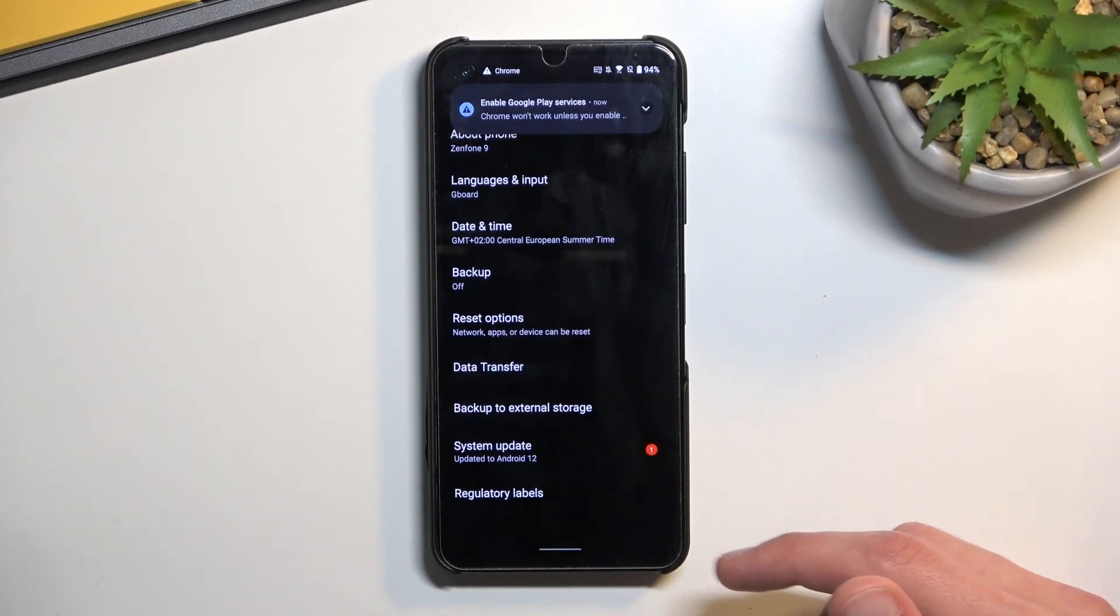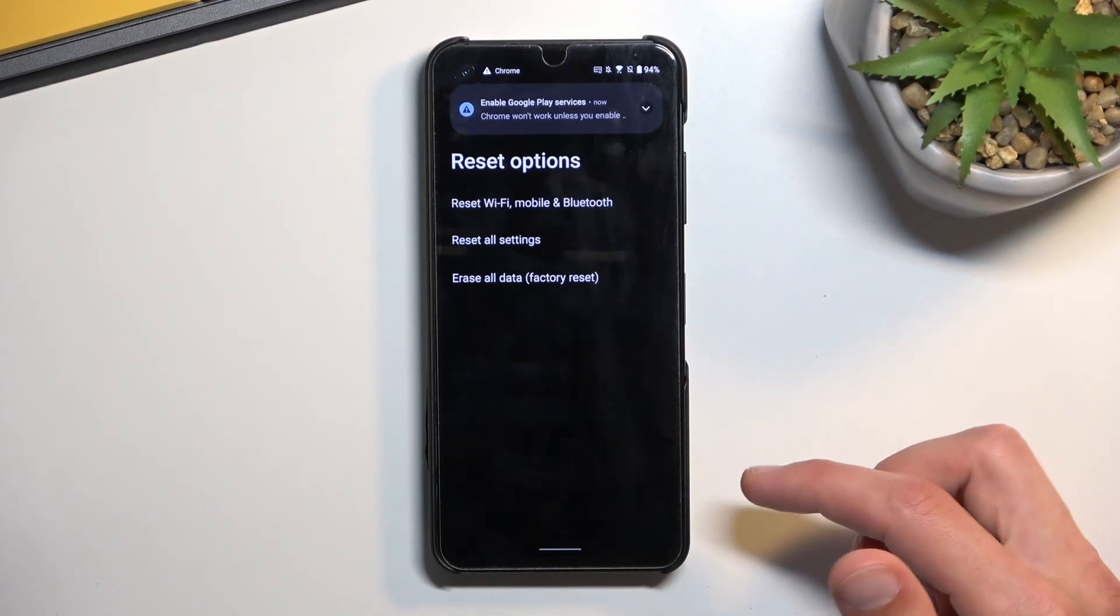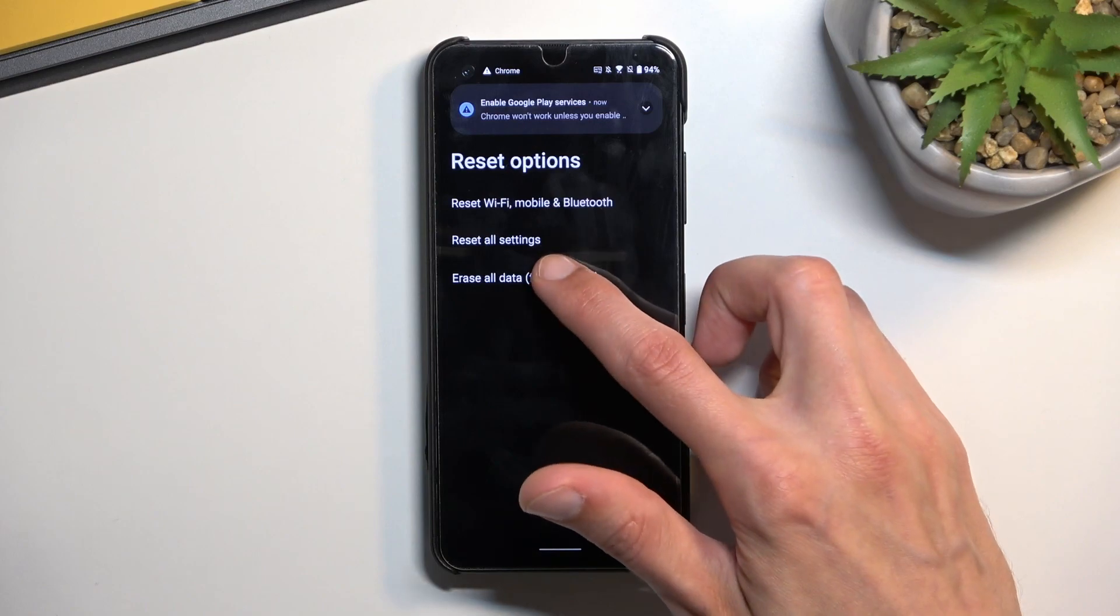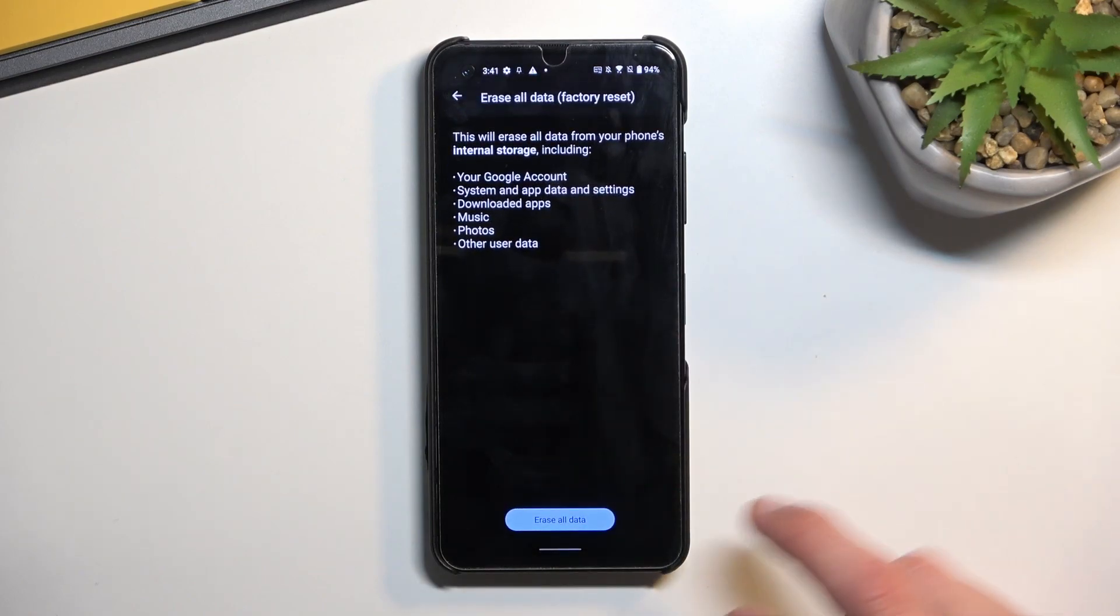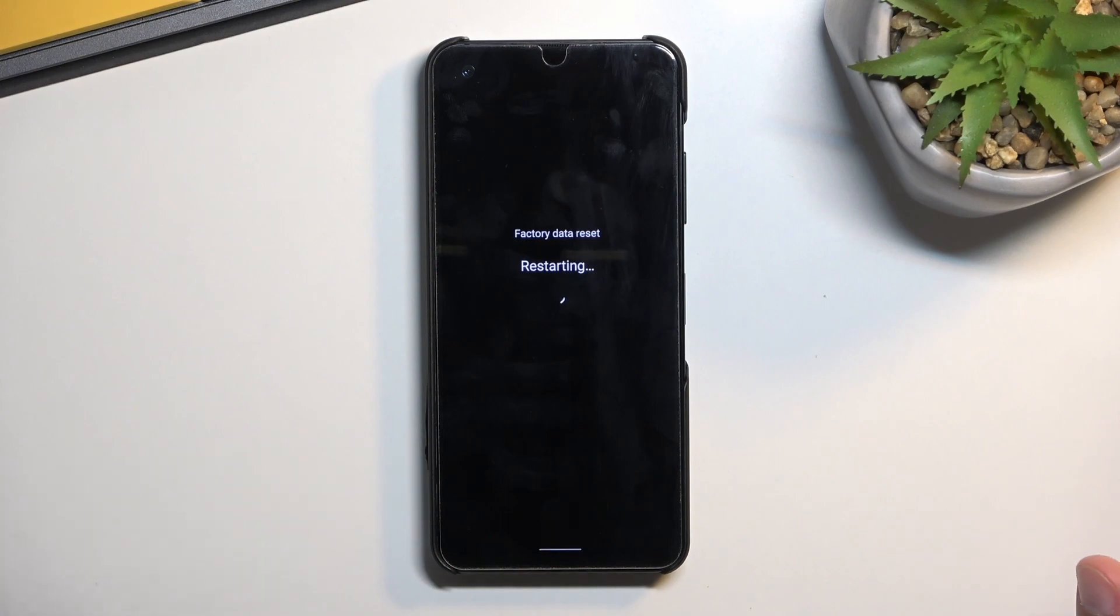And then you want to select reset options, erase all data, erase all data and do that once again. And this should start a factory reset of the device which is something that you do want to perform.